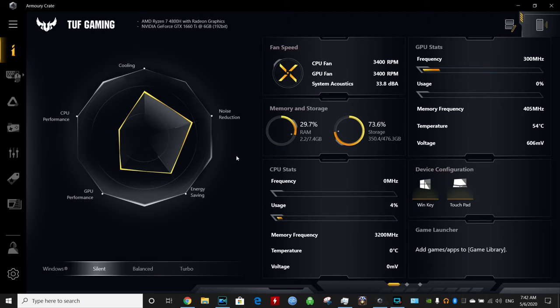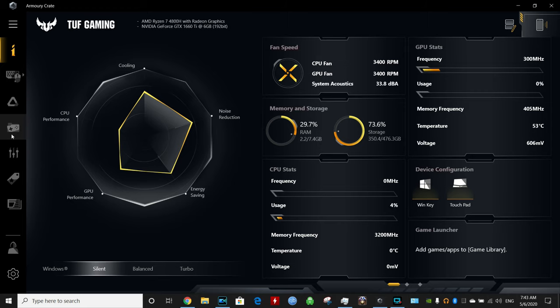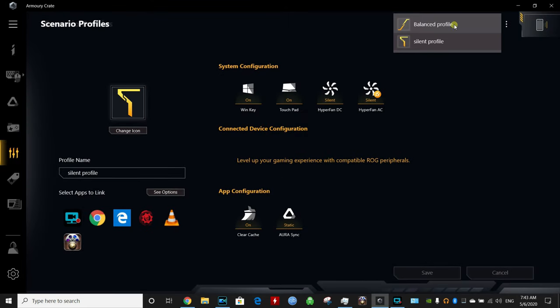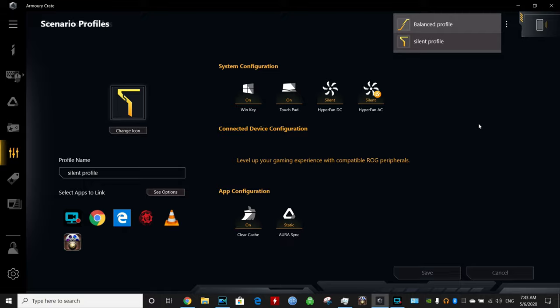If you know any other little tricks like these in the Armory Crate, please leave me a comment at the bottom of the video, but this is very useful. You could create as many as you want. You could create special profiles for each game individually, so that way you could disable your Windows key, touchpad, so if you're playing the game you don't get bothered by those. Thanks for watching.